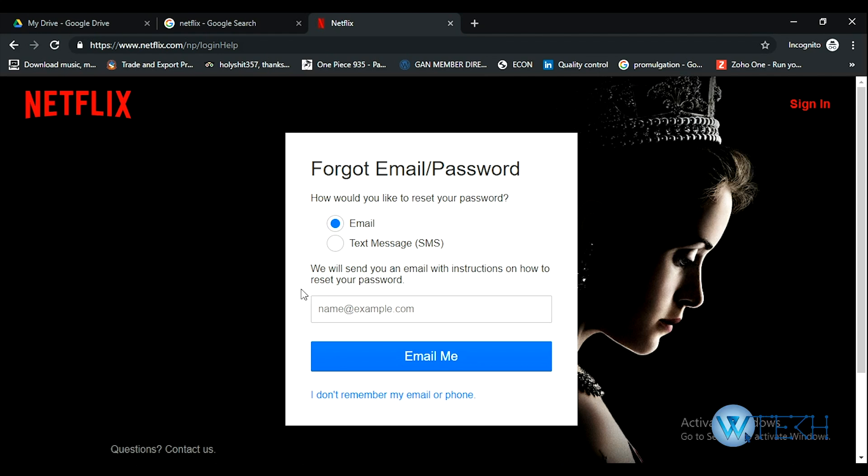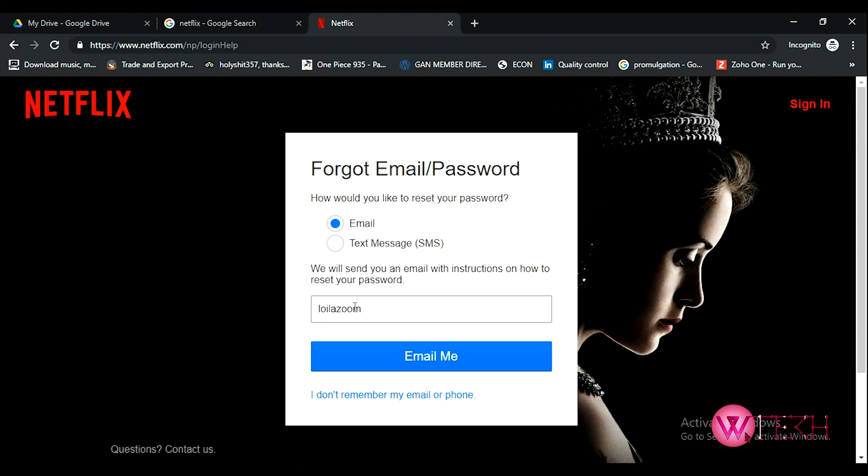Pick one of these options. The email address I used for Netflix is [email protected]. I'll click 'Email Me,' and I'll receive the reset link from Netflix.